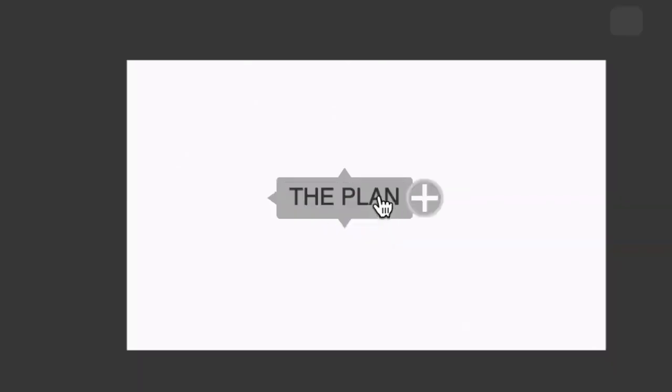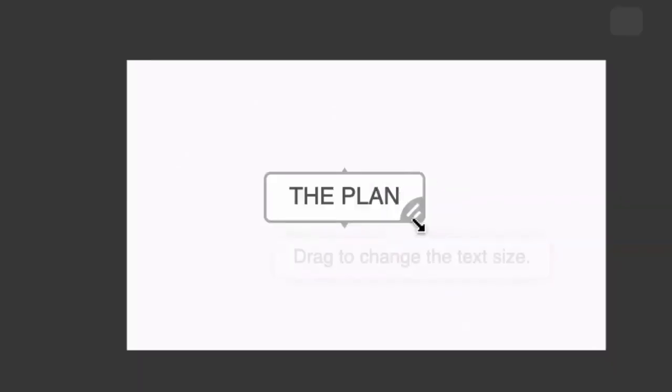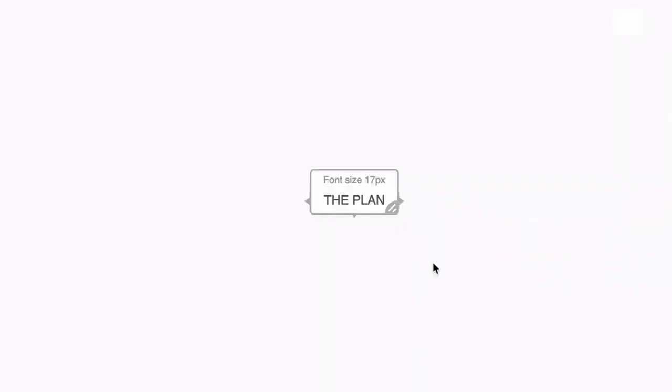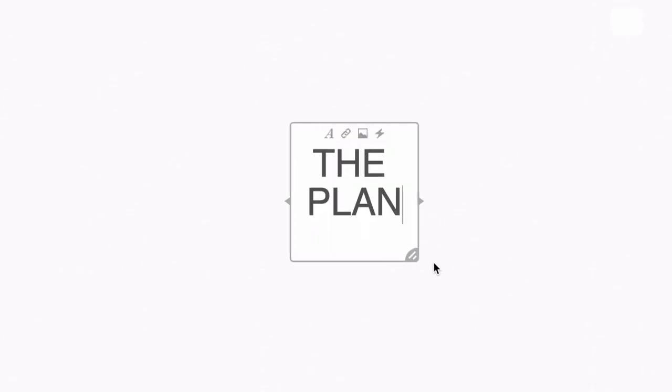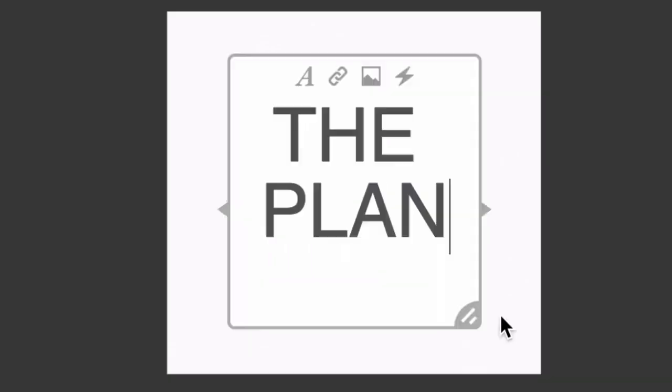I'm going to hit enter and that snaps me out of edit mode. Now notice that if I click on the node, I can drag this from the corner and change the size and appearance of the node. Now watch this.